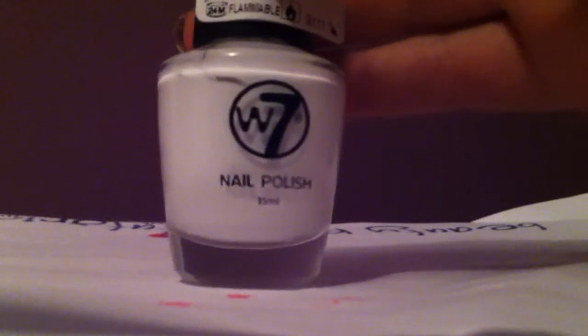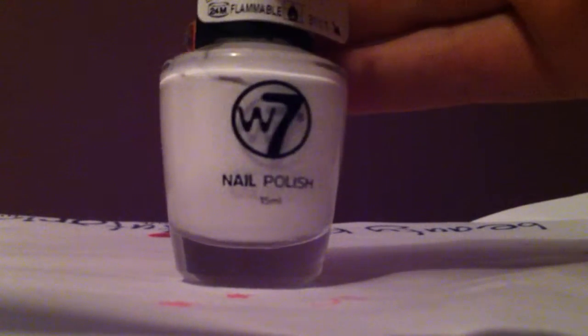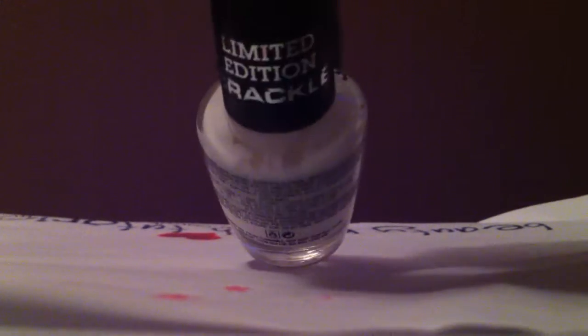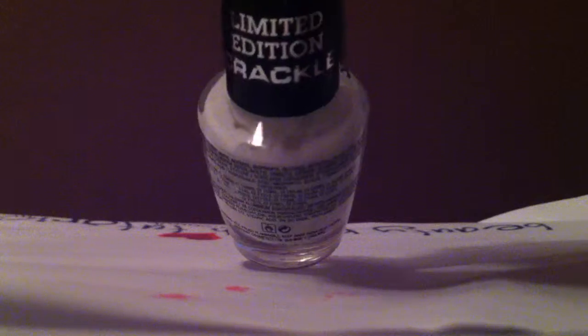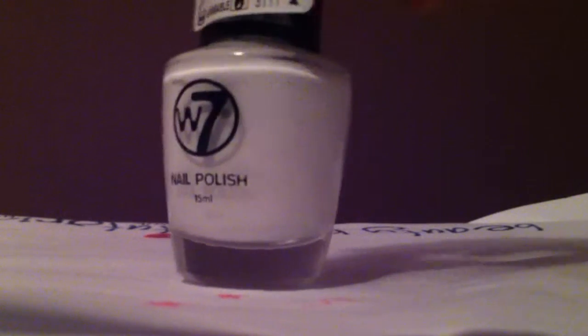The other thing I bought today was this W7 nail polish and it's the limited cracker edition. I've never heard of this nail polish before but I've tried it before, I put the purple one on and it seems very good.